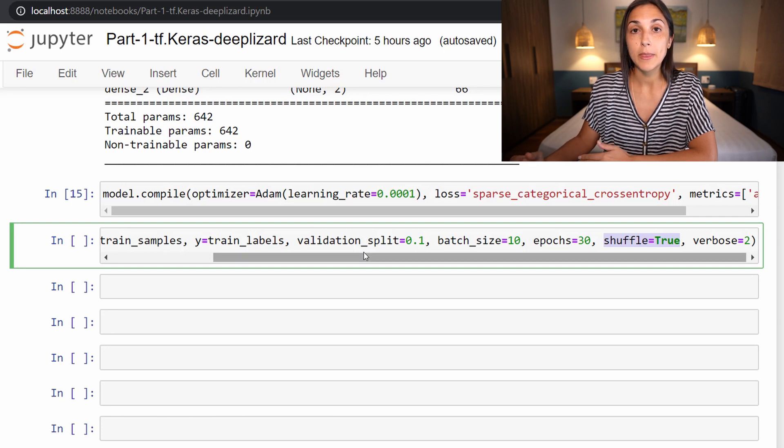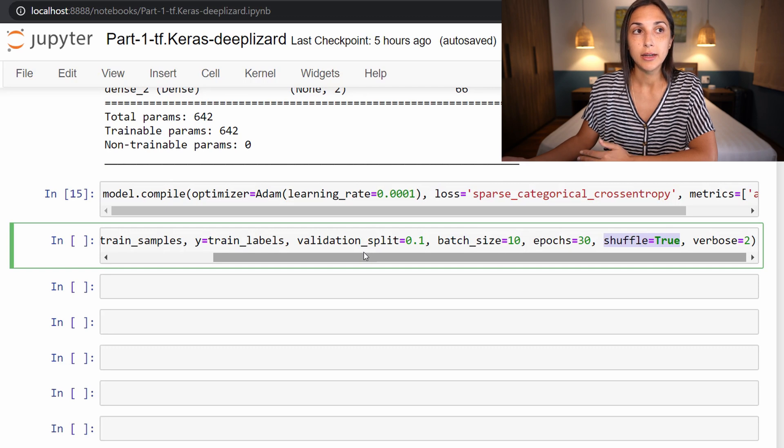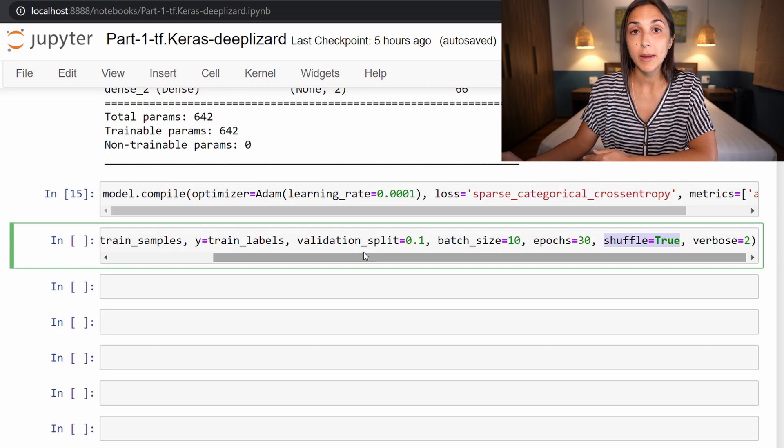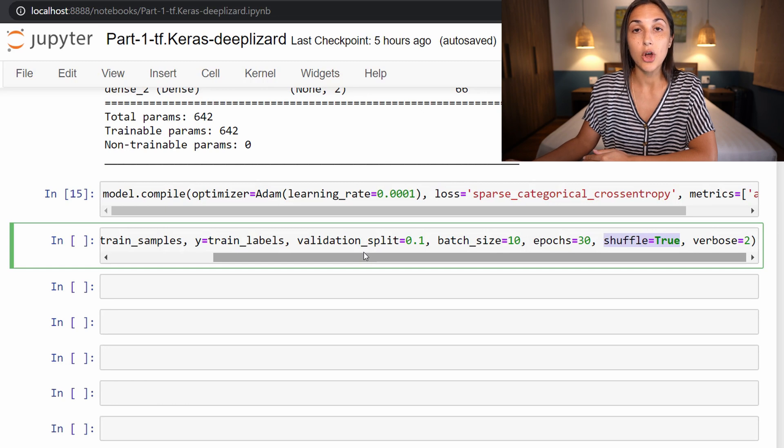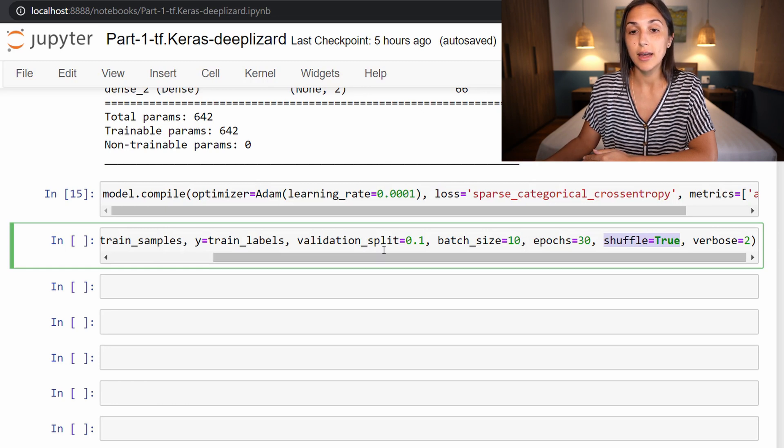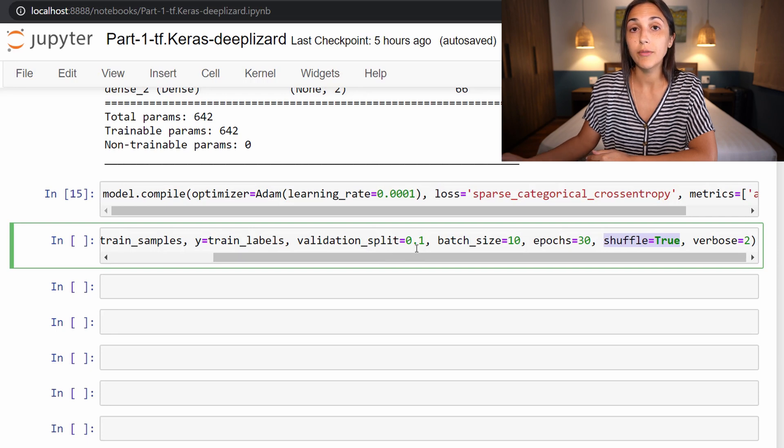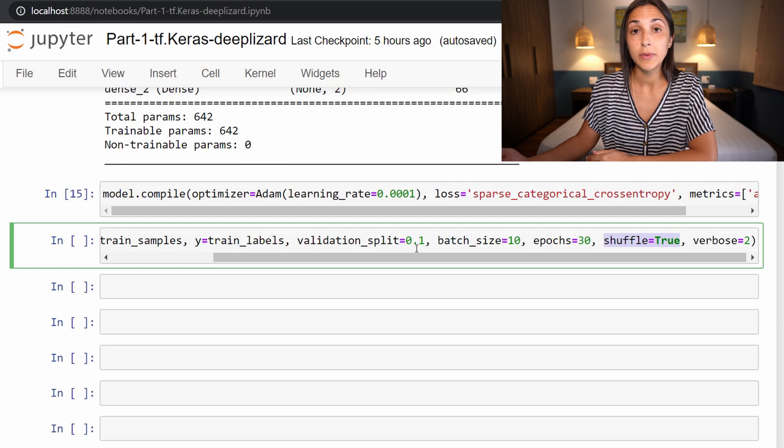Meaning that if we created our training set and say we put all of the sick patients first and then the non-sick patients second, and then we say that we want to split off the last 10% of the training data to be our validation data,